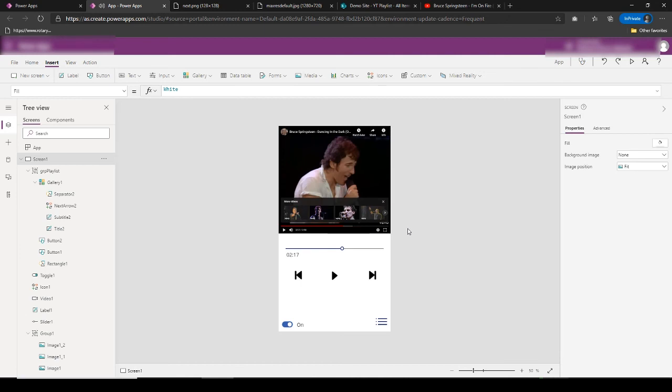This is how we can develop the song player in Power Apps using YouTube. If you like the tutorial please subscribe to my channel. If you have any requests or need any help, put them in the comments. Please click the bell icon to get notified of all these kinds of videos that I make and upload to my channel. Thank you so much for watching!